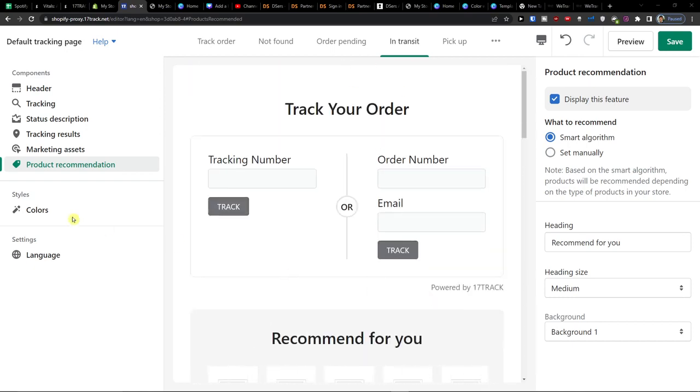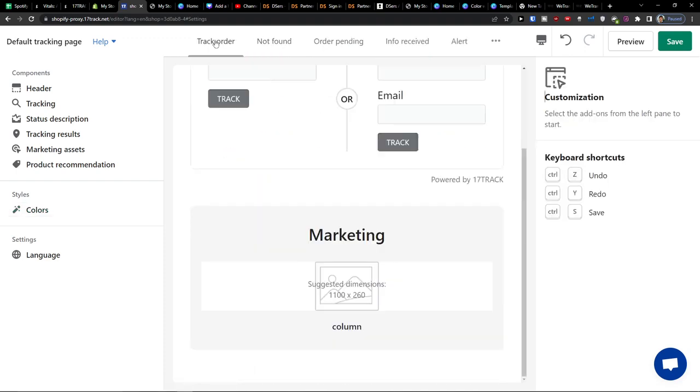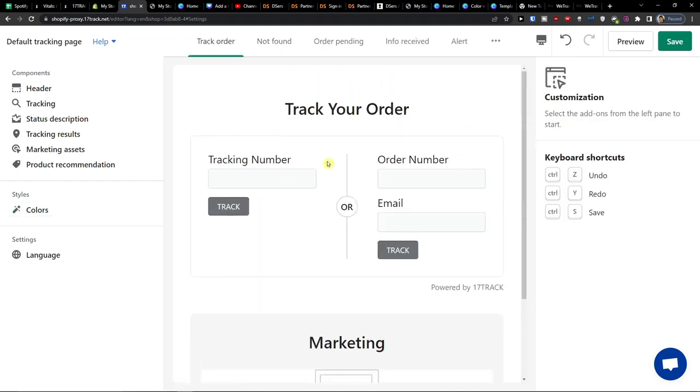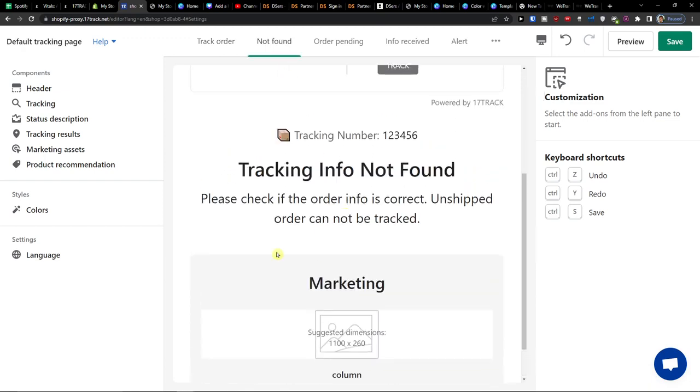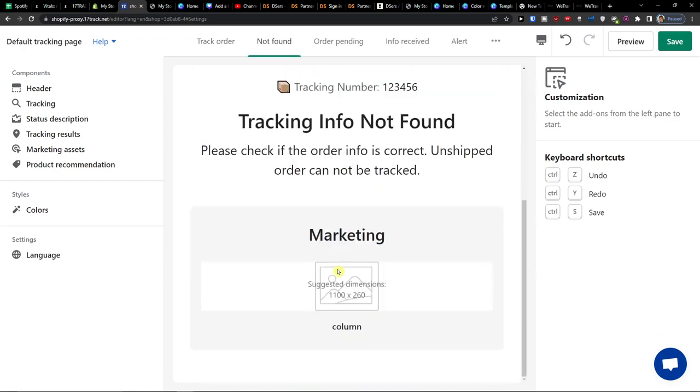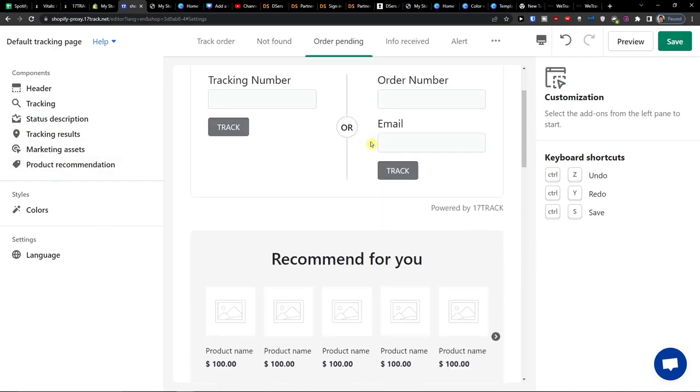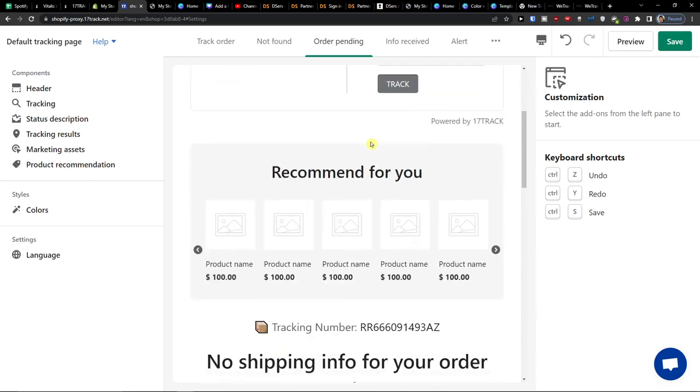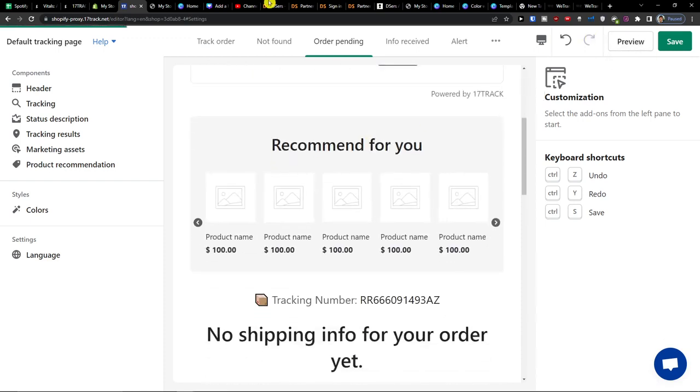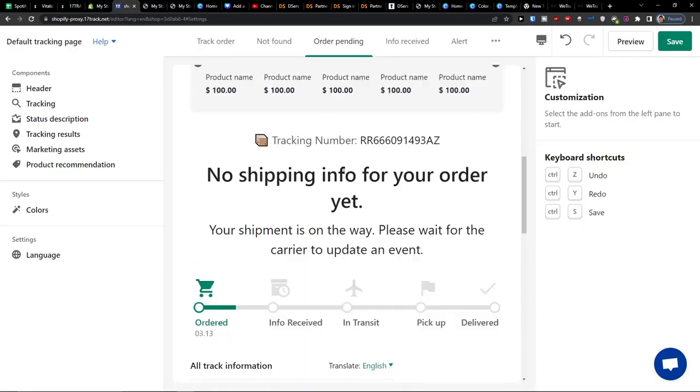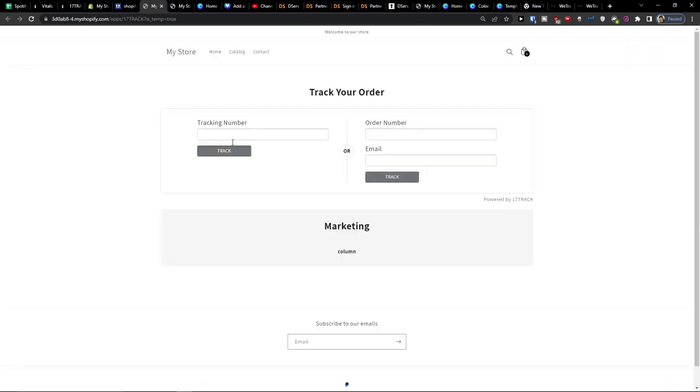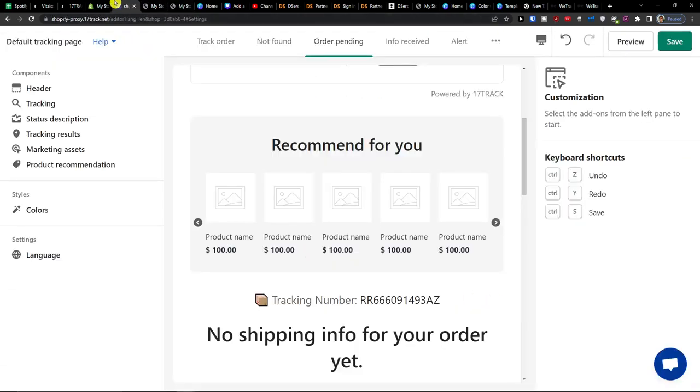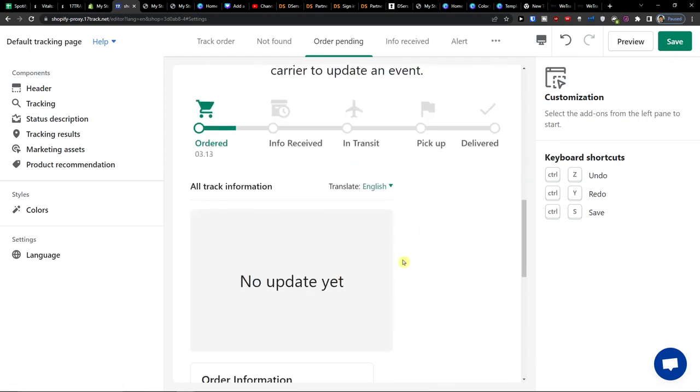Now when we go further you're going to have the styles the colors that you can change if you want to to your own advantage but that's pretty much it. So first we're going to have to track your order when they're going to write. Then we're going to have not found but even not found you're going to have the marketing assets here. Then you're going to have the order pending.